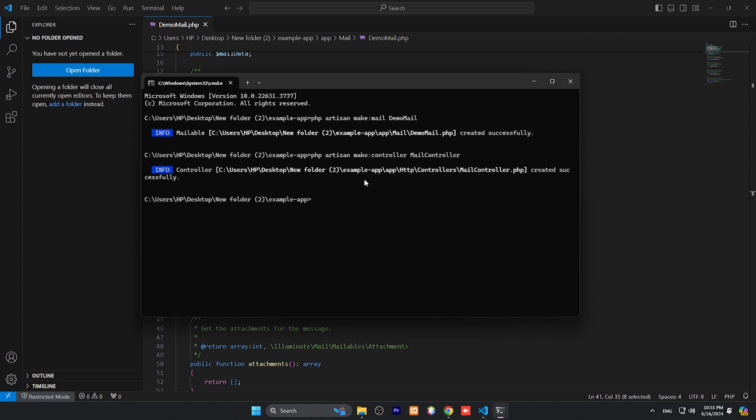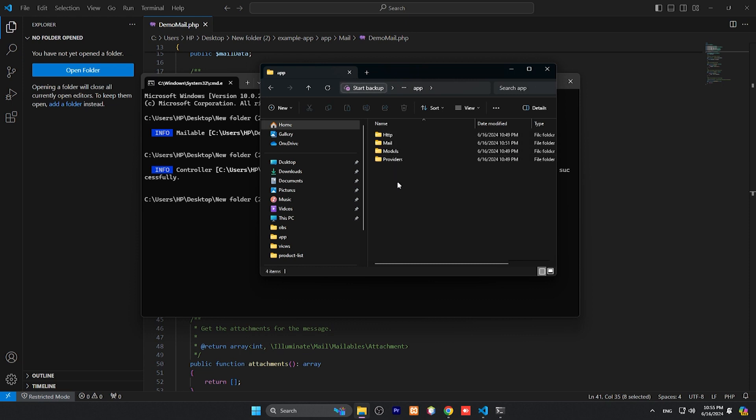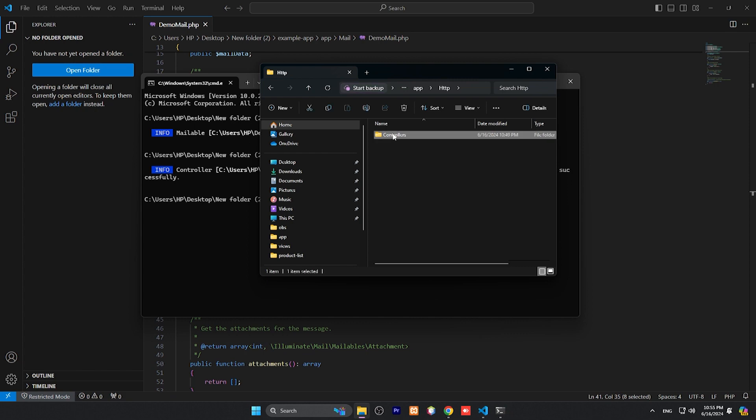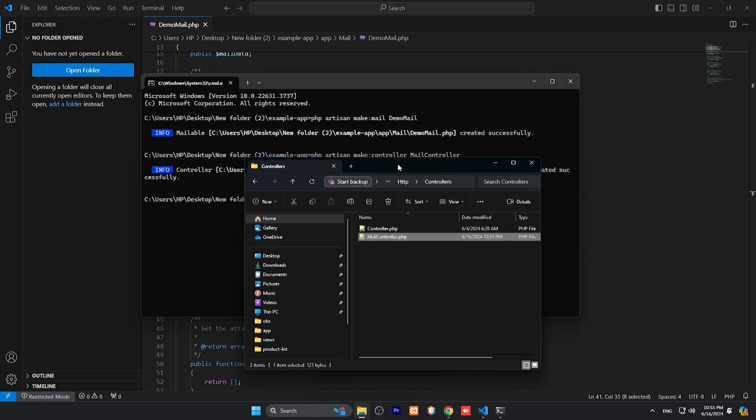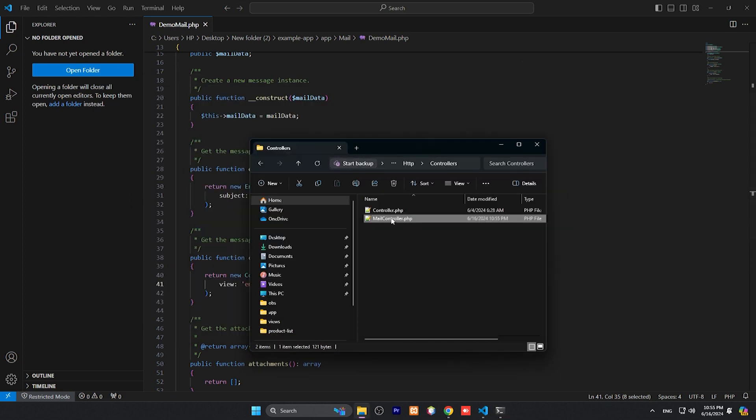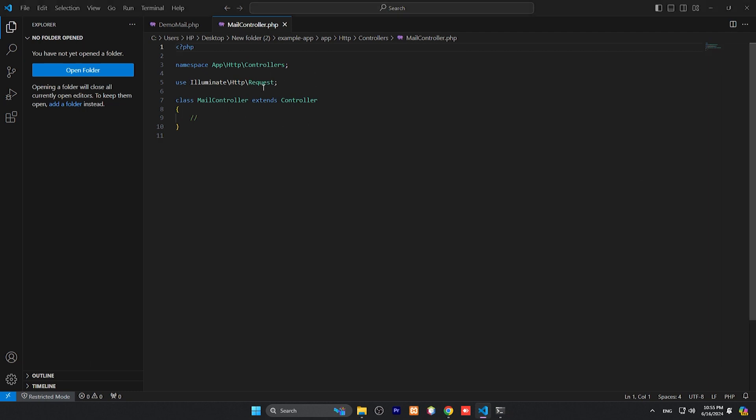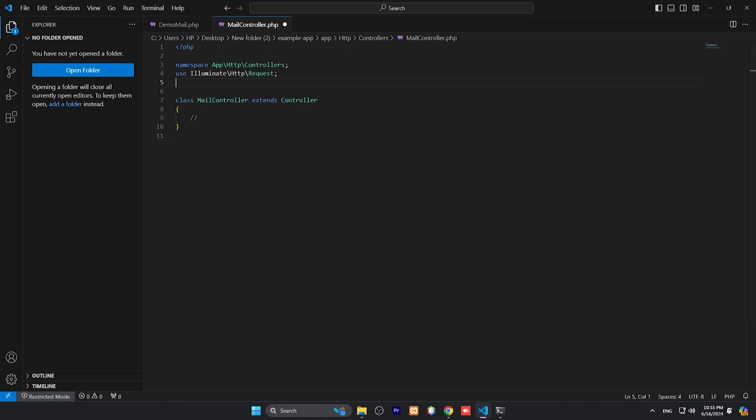We need to go to app, then HTTP, then controllers, and this is MailController. Let me open this one also. We need to open here in our code. MailController. We need to include mail, routes, request, and we need to include one more which is DemoMail class.